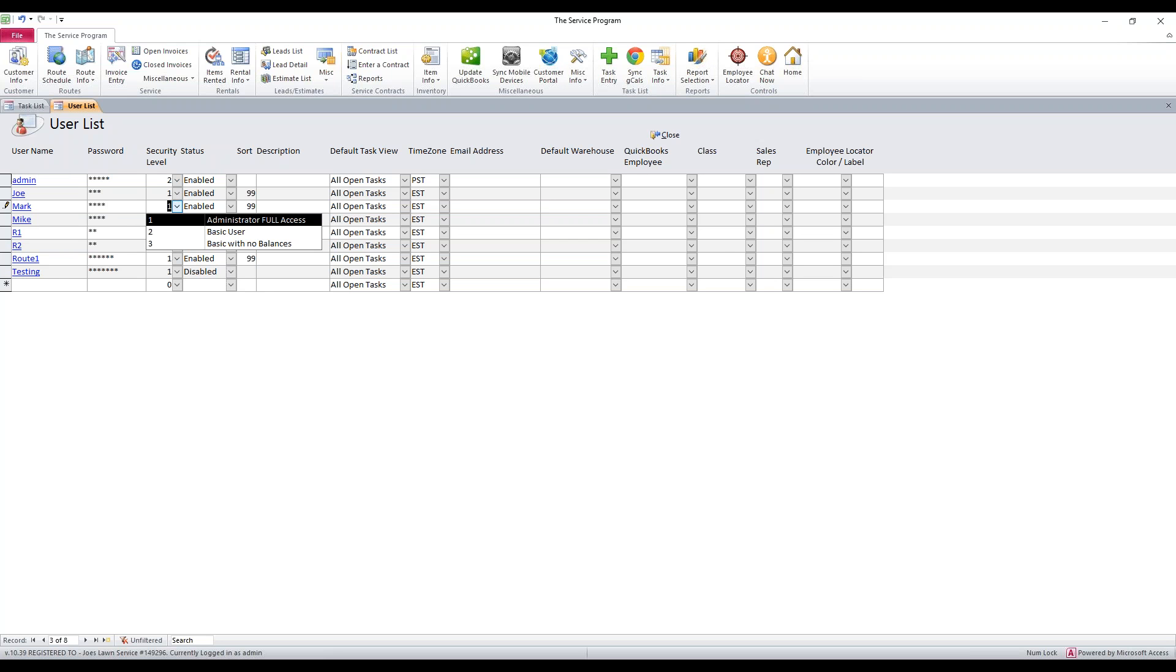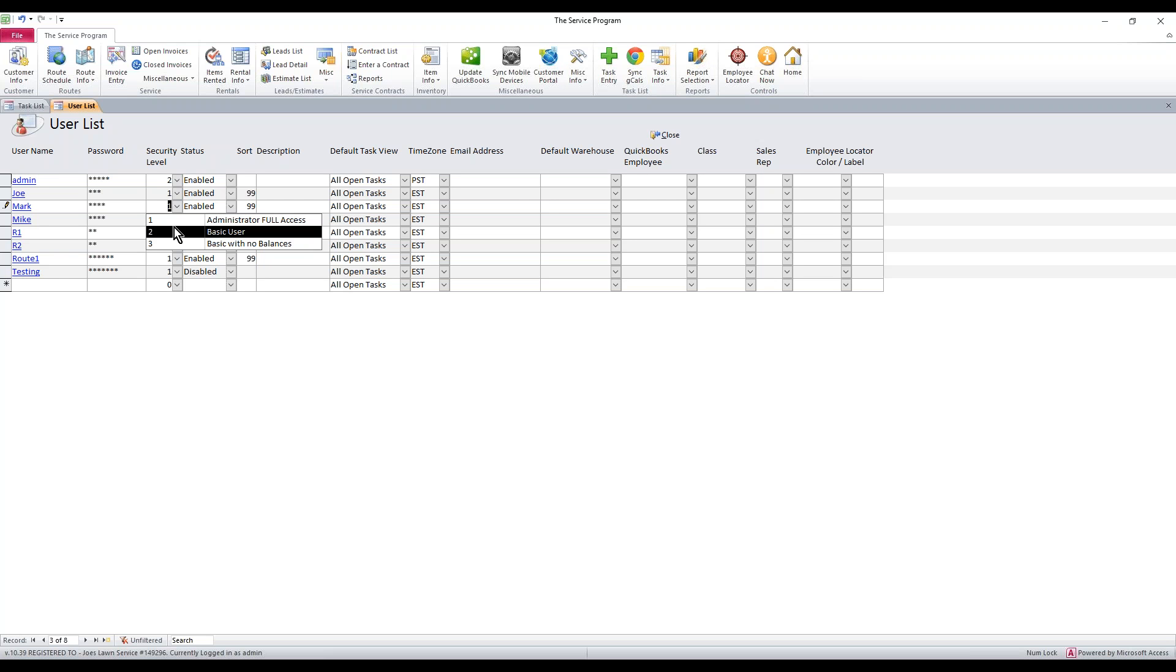Security levels: level one is for like a foreman or a manager. They're able to see everyone's work on the mobile side. They're able to see all tasks and all routes assigned to everyone. Now if you have route technicians that you don't want to see everyone else's work because it's confusing, but also because they don't need it, you're going to want to set them to a level two. They're going to be a basic user. This makes it so on the mobile side, they only see work assigned to them.